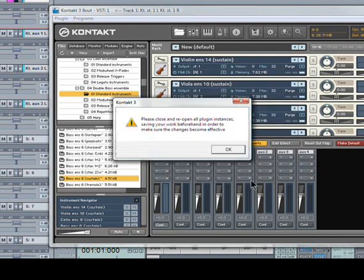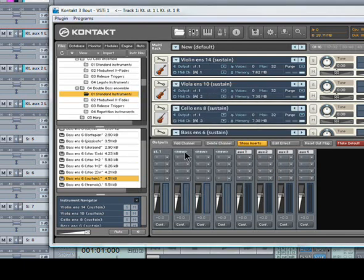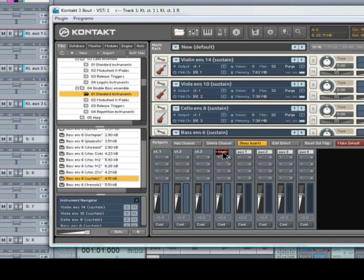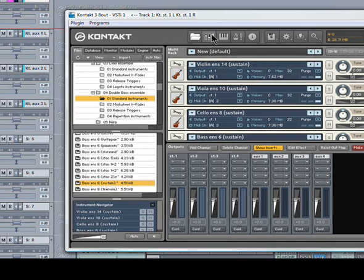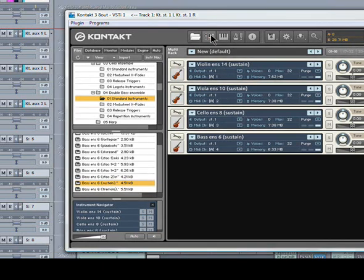That's good. Quickly rename those. Stereo 2. Stereo 3. Stereo 4. Close the output window.